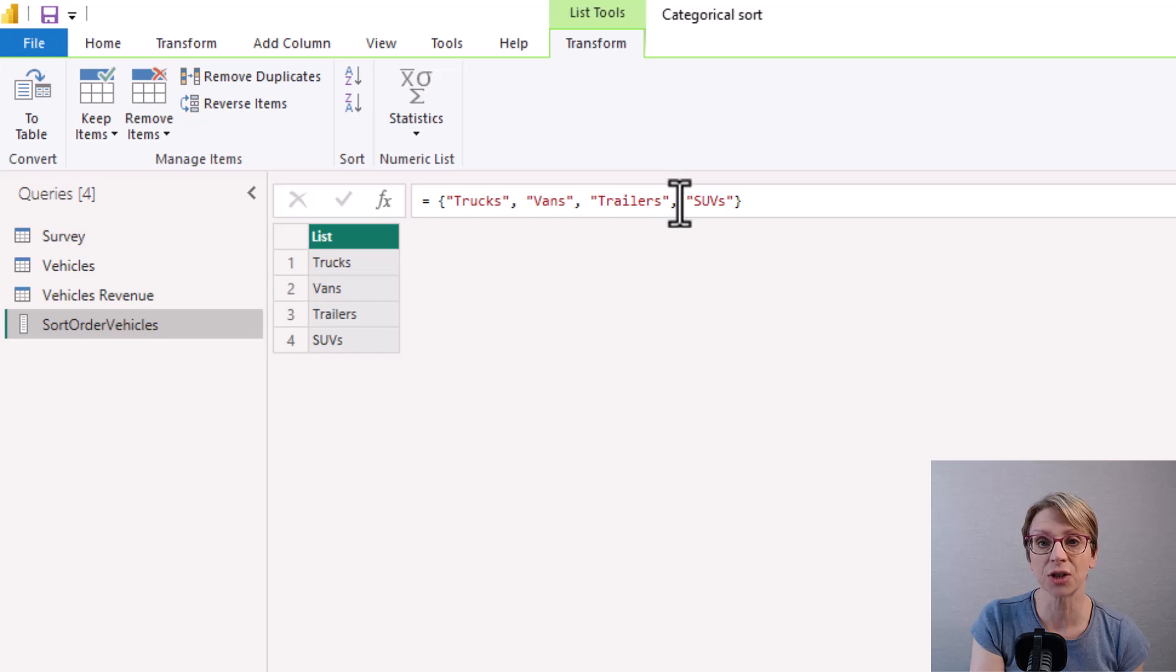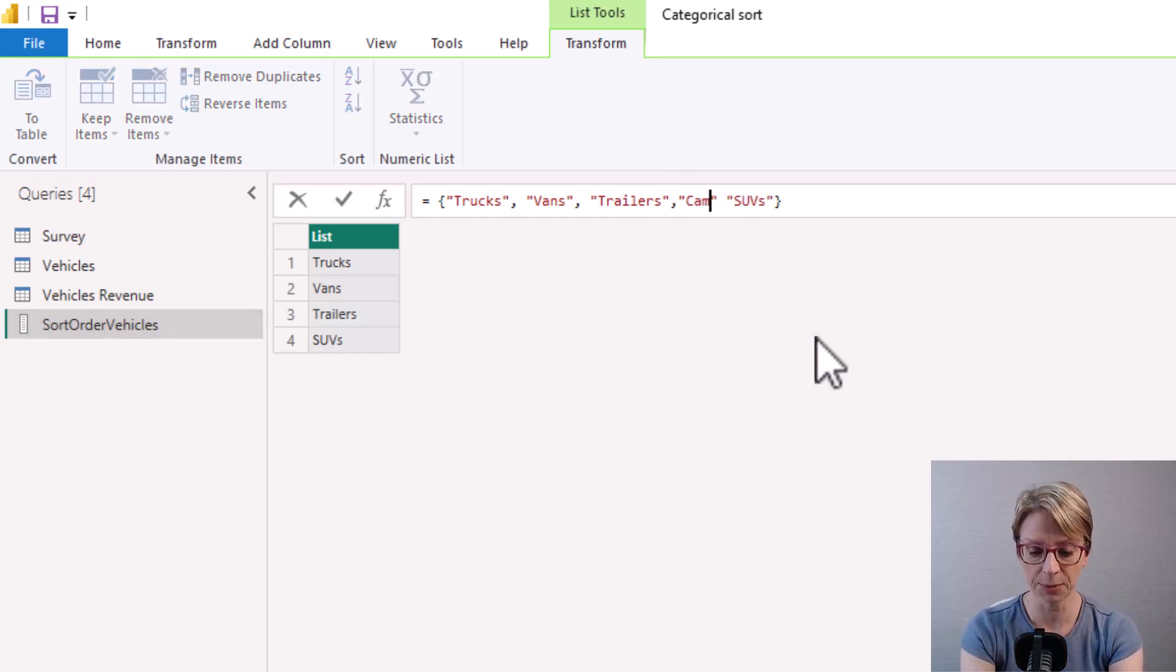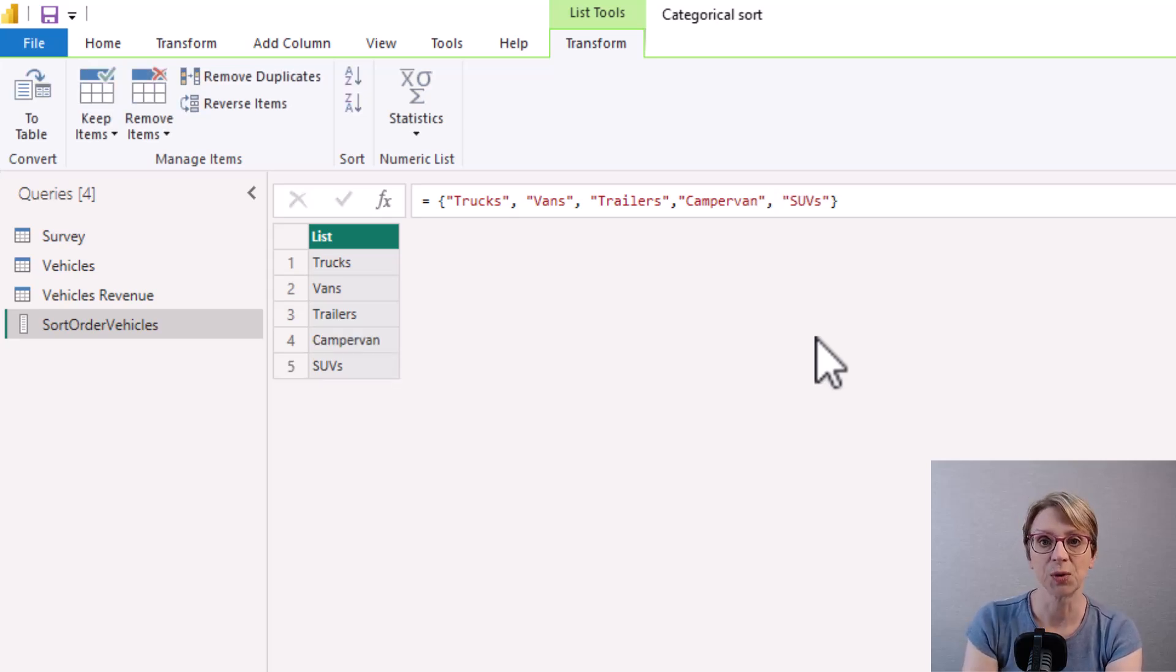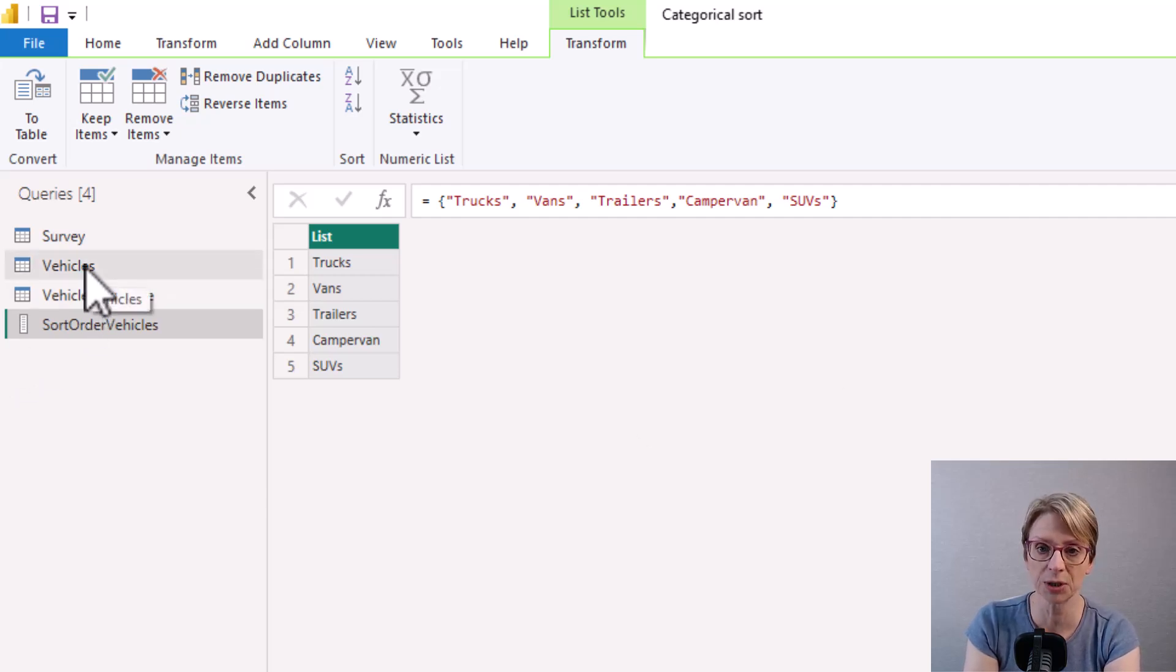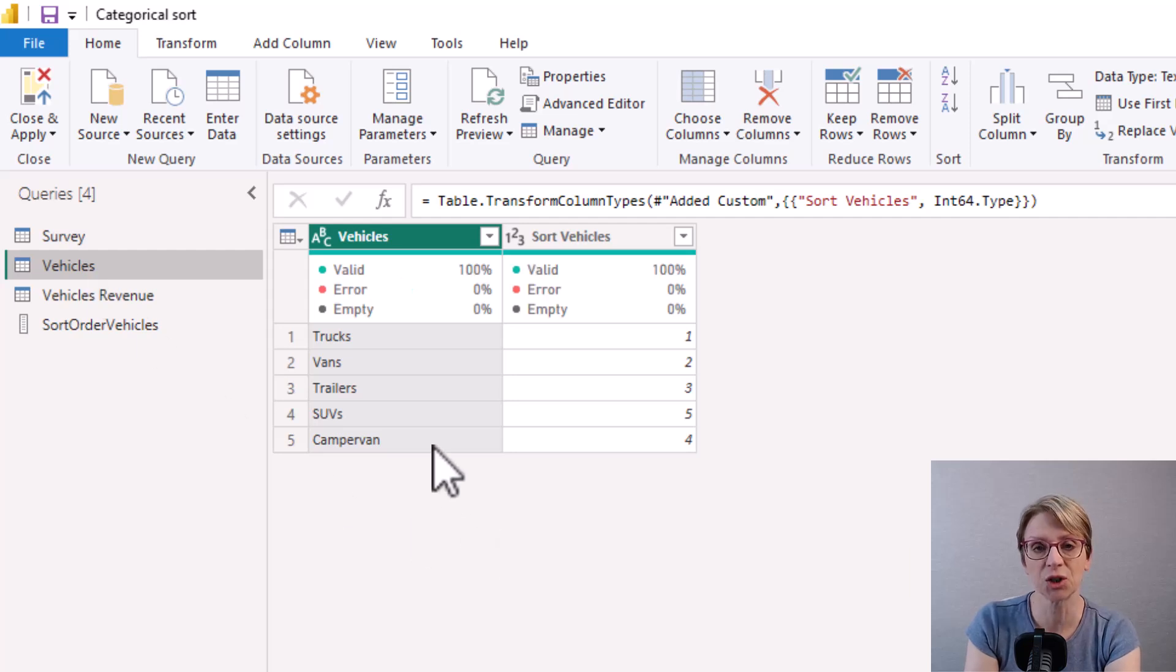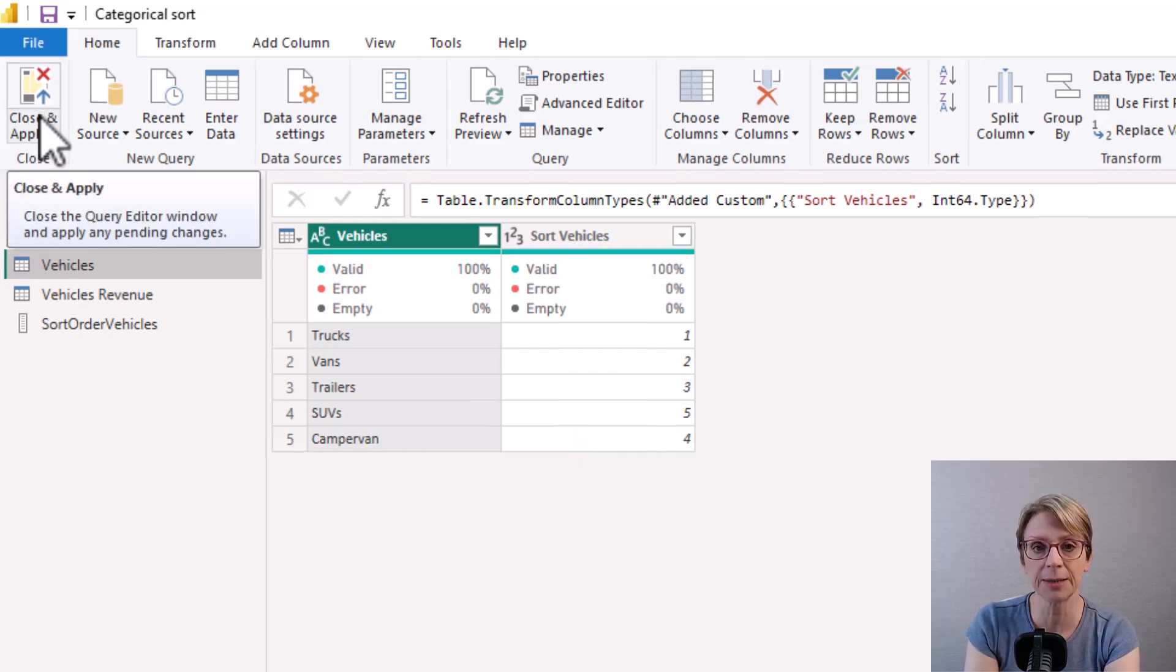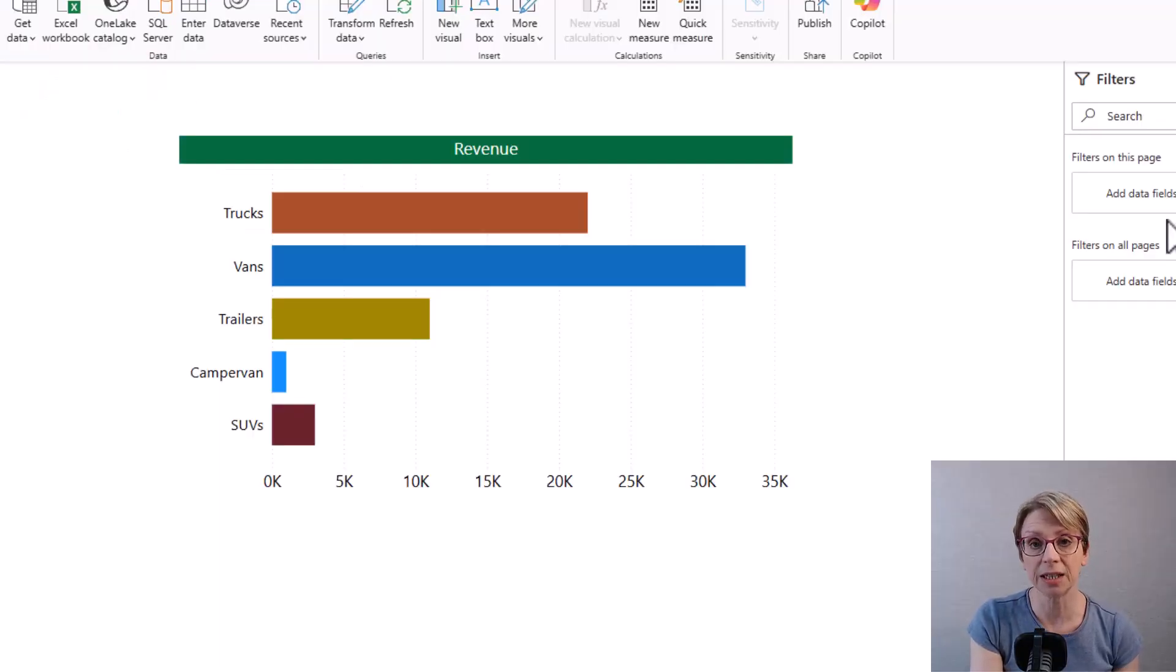After trailers I insert my campervan comma so it's now sitting before the SUV and if I go back to my vehicles table campervan is showing as being number four with SUVs showing as number five. So if I close and apply the campervan appears in the diagrams in the correct order.